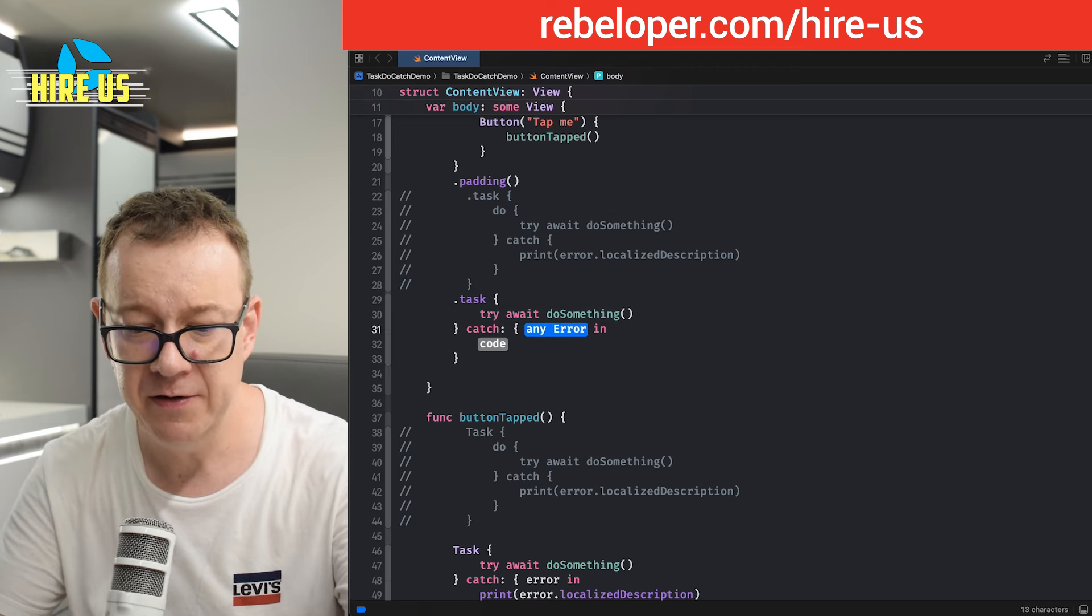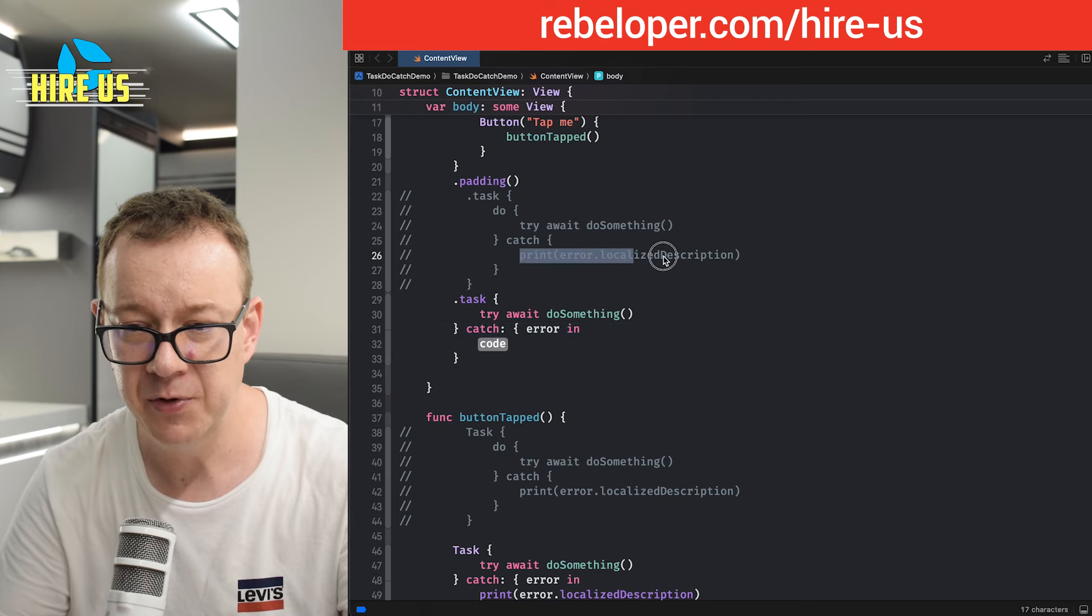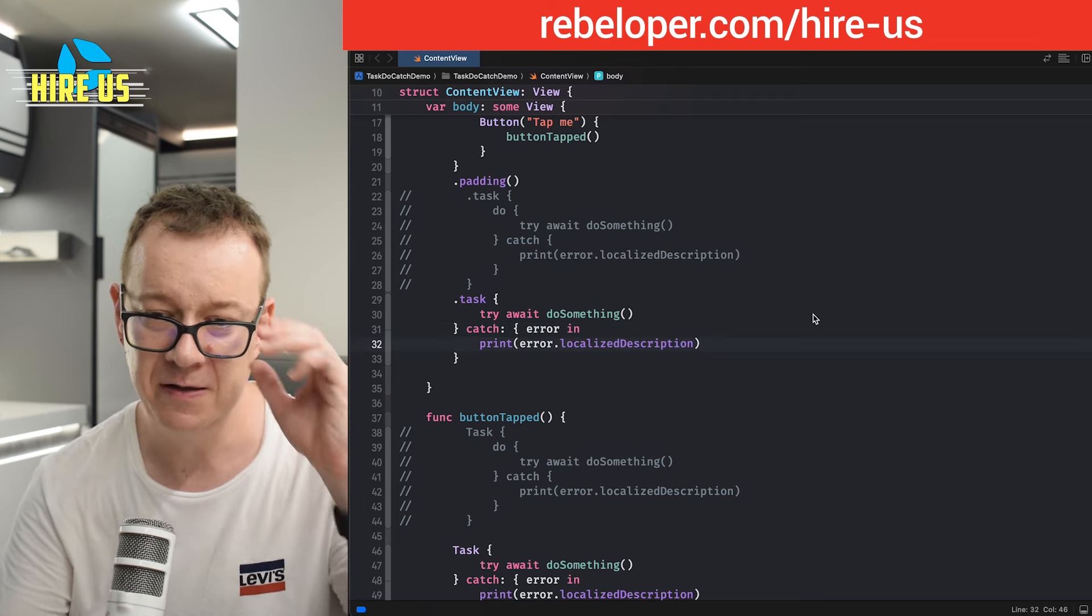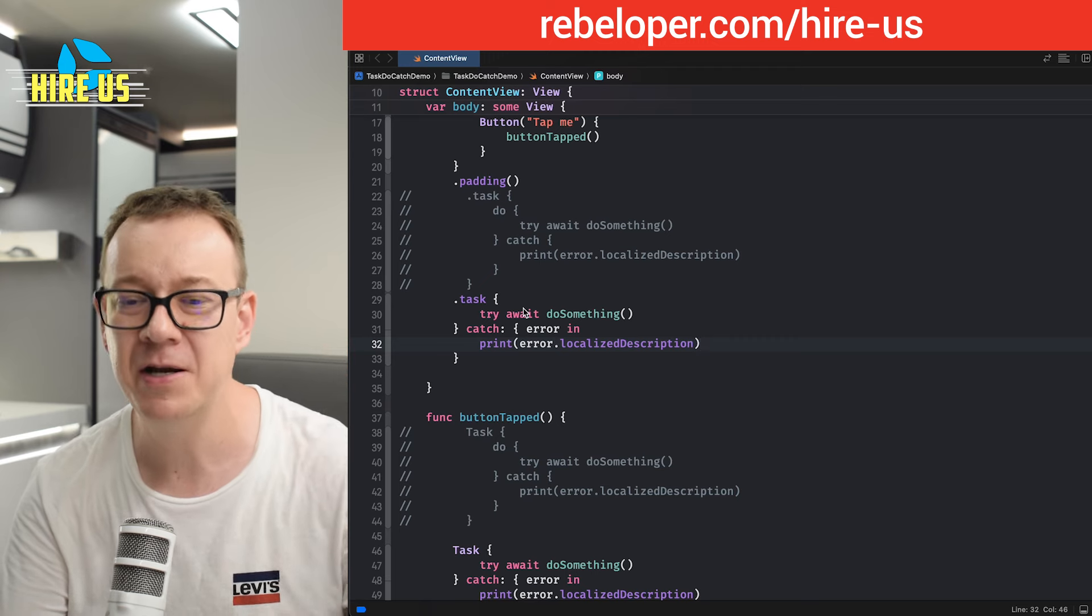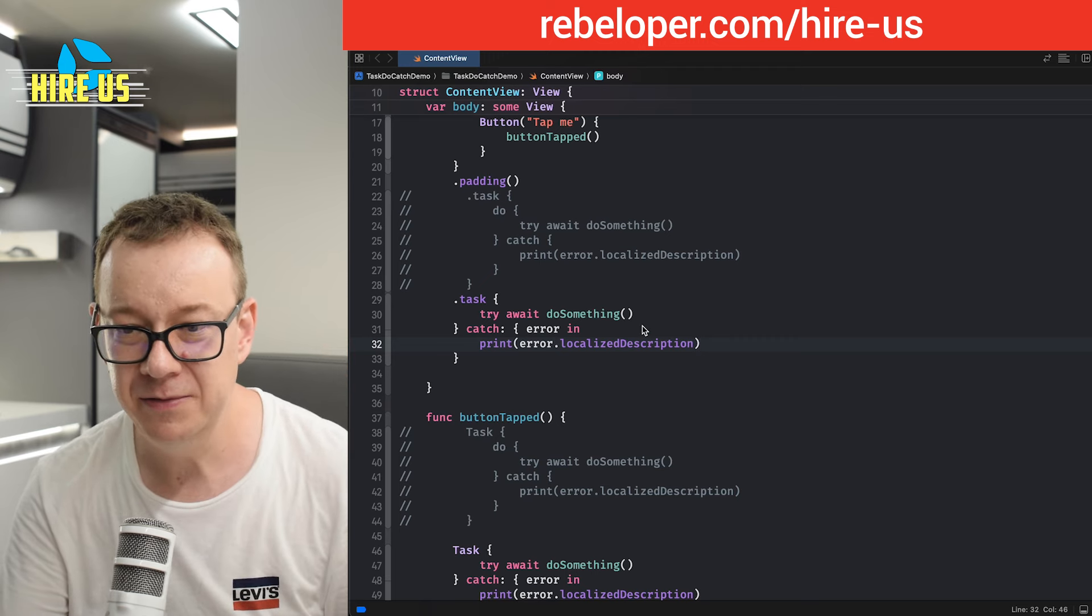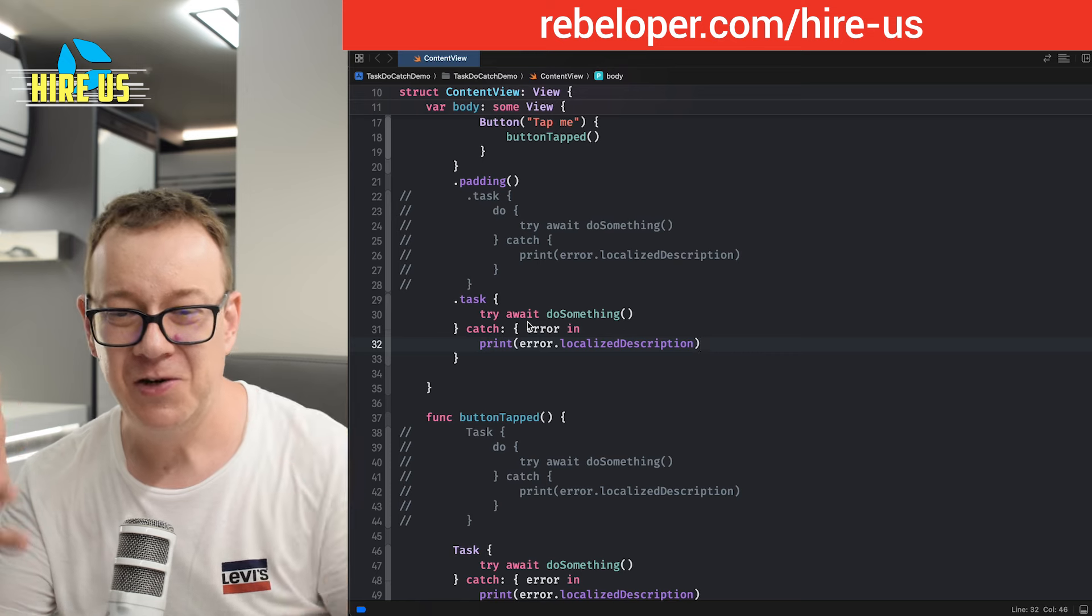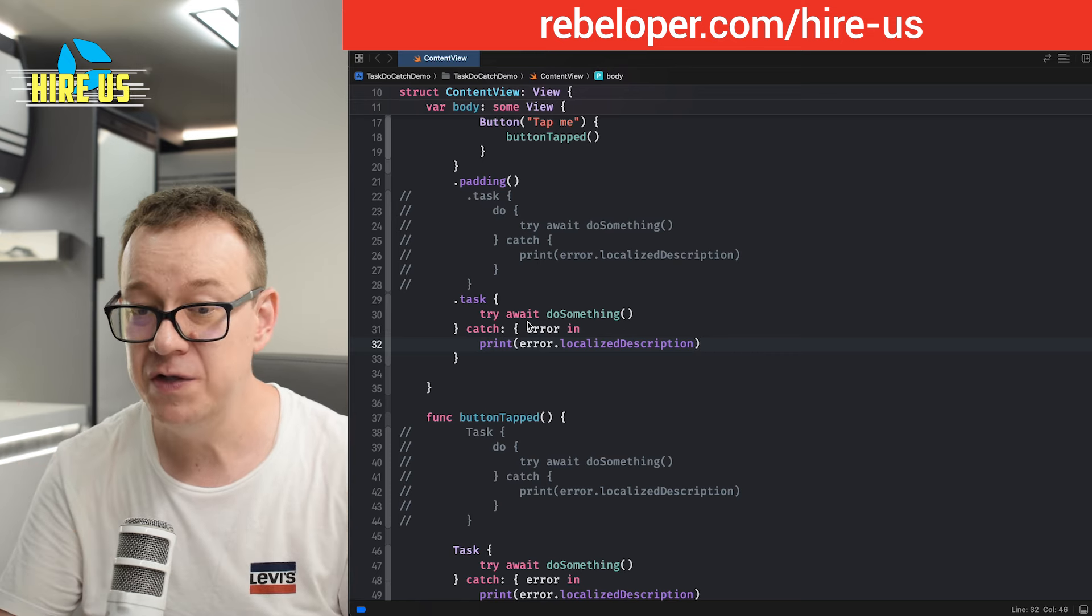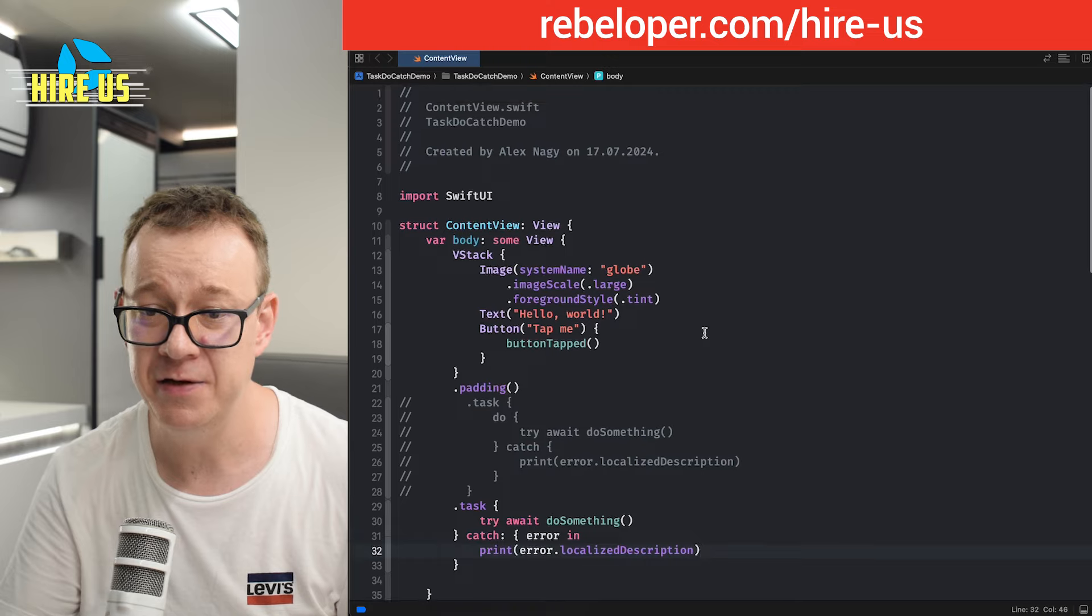If there's an error, so let's just go with an error, we are going to print out the localized description. As you can see, it's much nicer, much more readable. And we have the try and await functionality used in our SwiftUI project much easier.